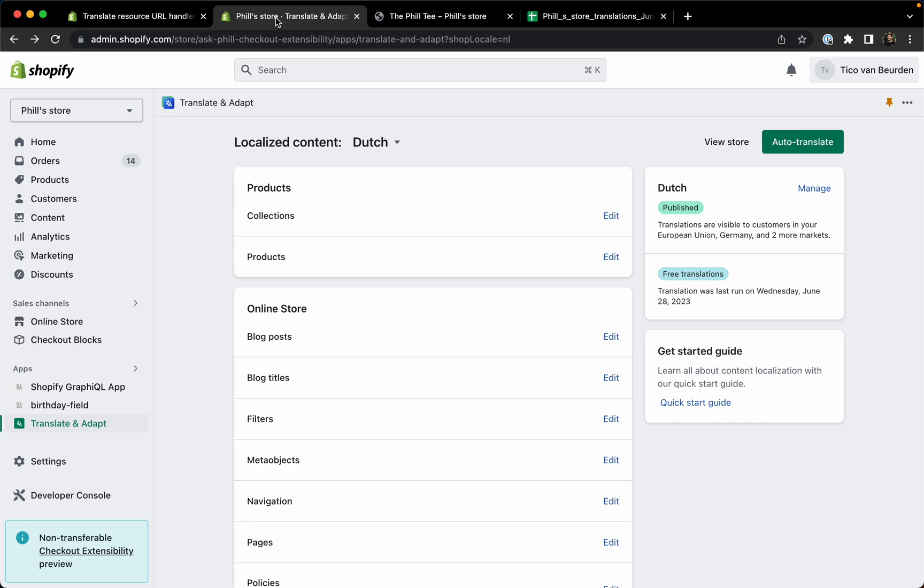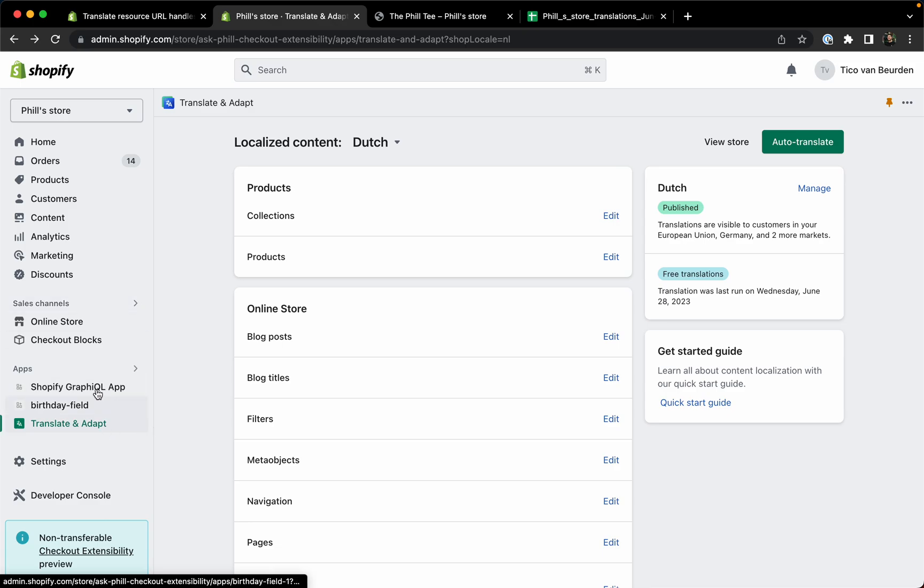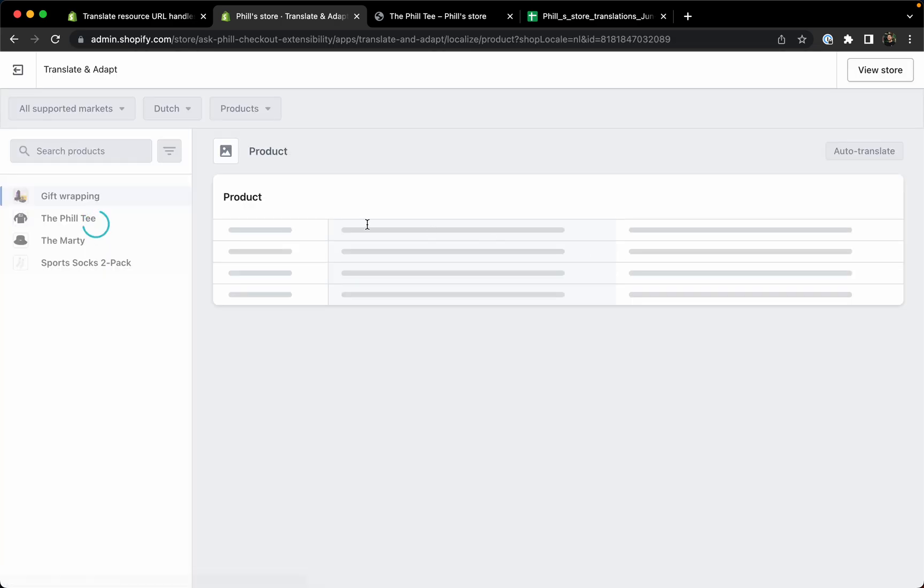From the Shopify backend you can go to the translate and adapt app just how you would normally translate any details. Then you can go for example to the products.